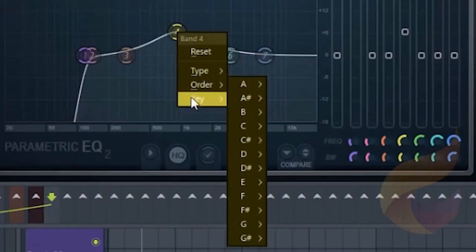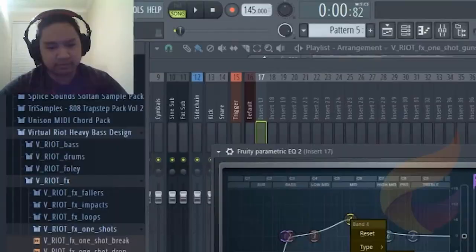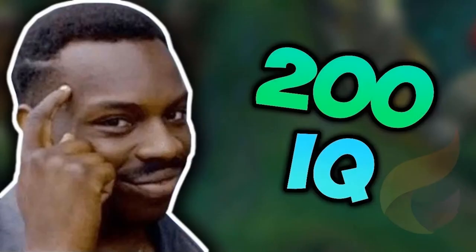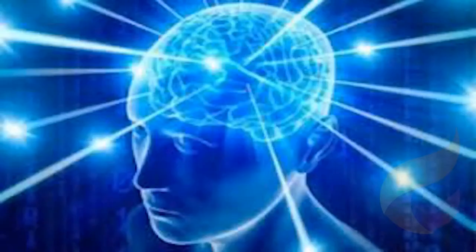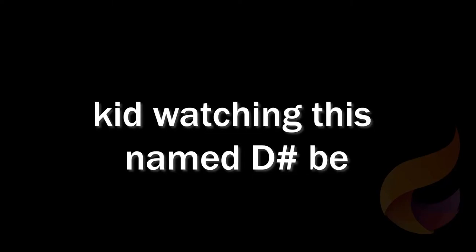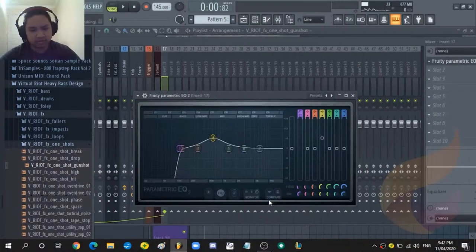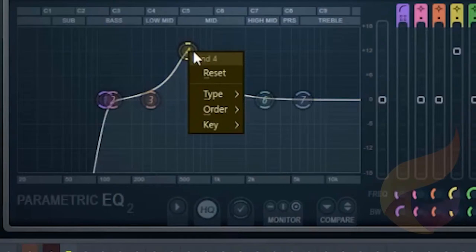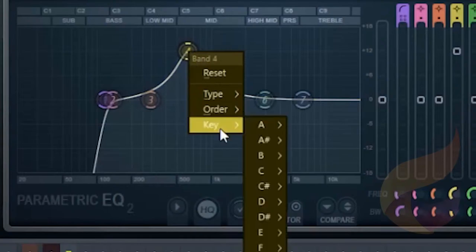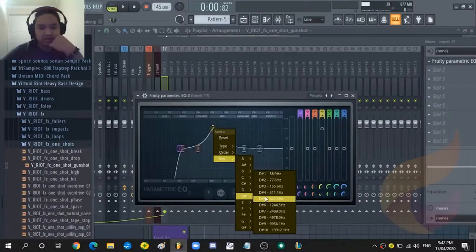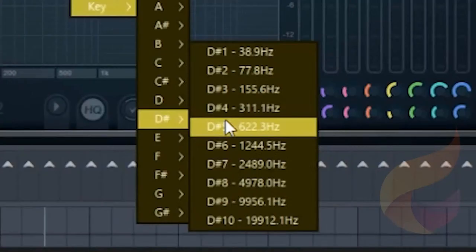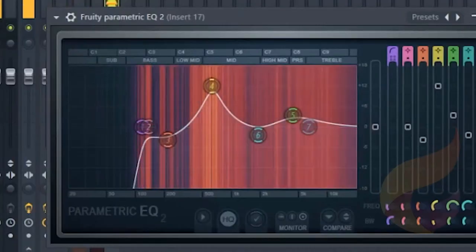We're hitting supposedly in D sharp. I'm going to assign this one to D5 and also if you want to do that just right click on any band and just put it in the key and it'll display where it is positioned in the frequency spectrum.